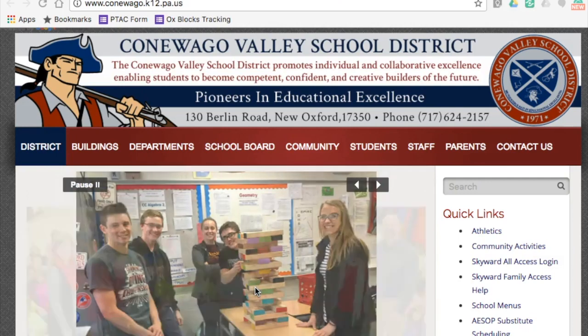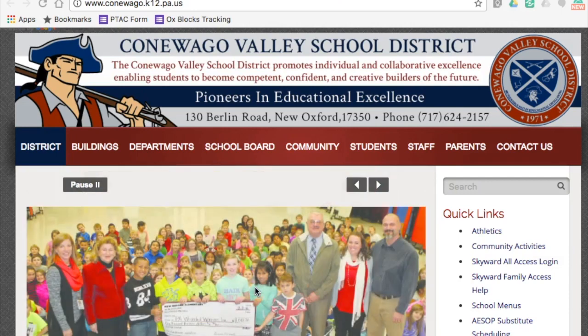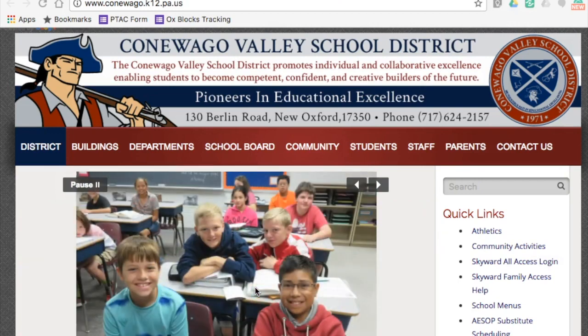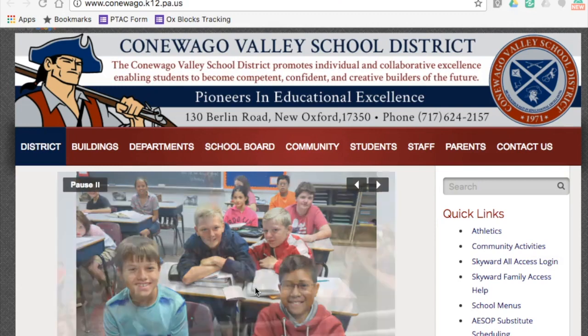Parents can access Skyward in two ways. First, you can download the Skyward app to your mobile device through either of the major app stores. Second, you can access it on a computer through the internet.